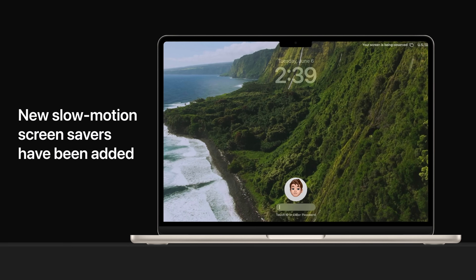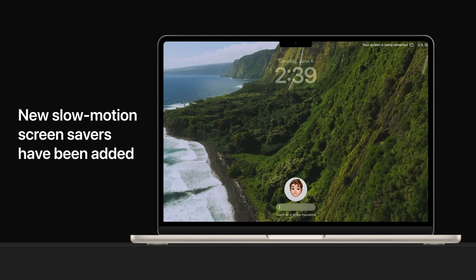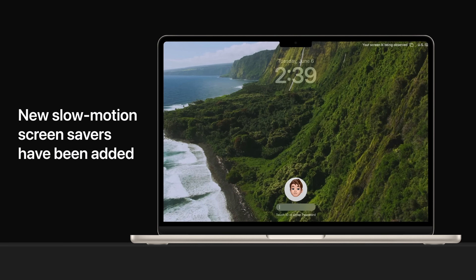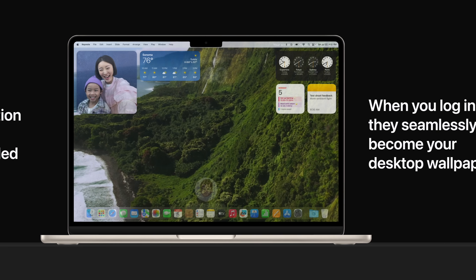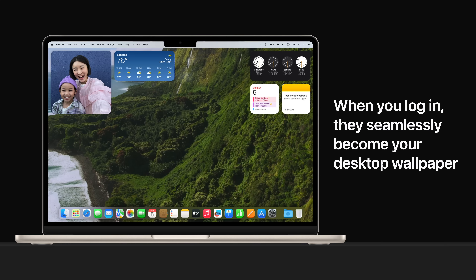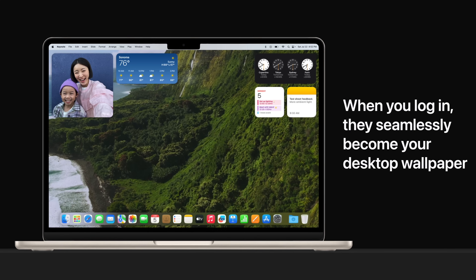New slow motion screensavers, previously available on Apple TV, are now coming to Mac. And when you log in, they seamlessly transform into your desktop wallpaper.